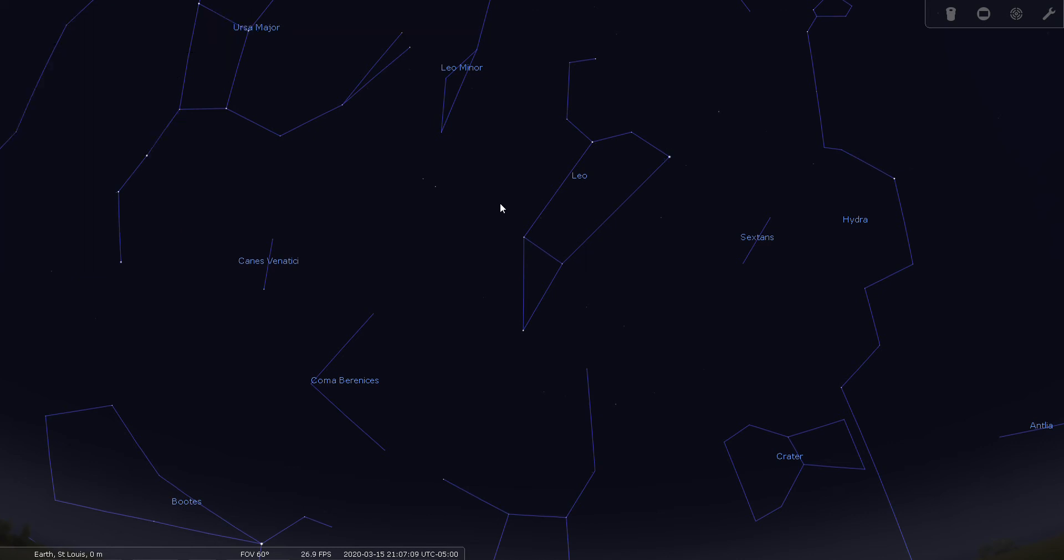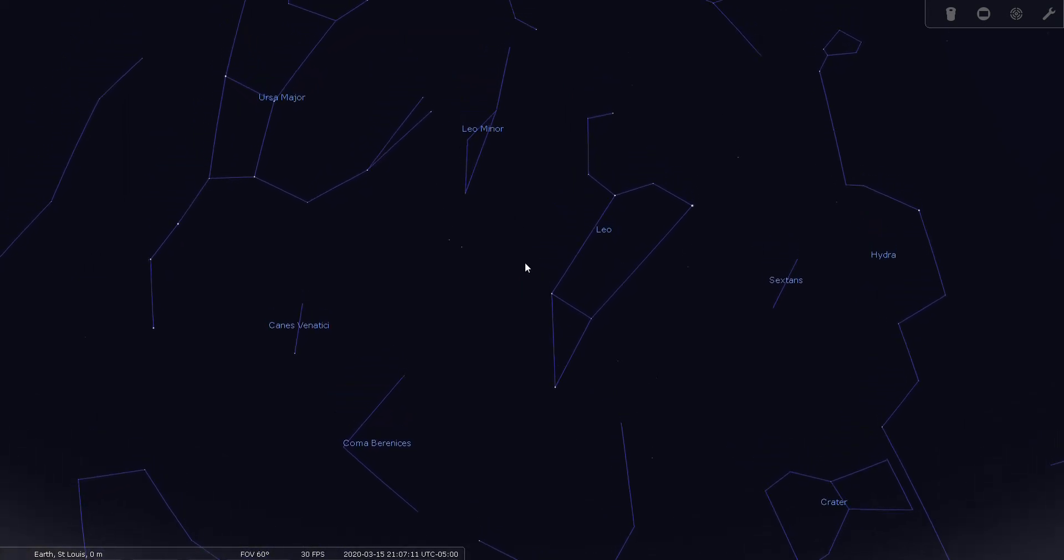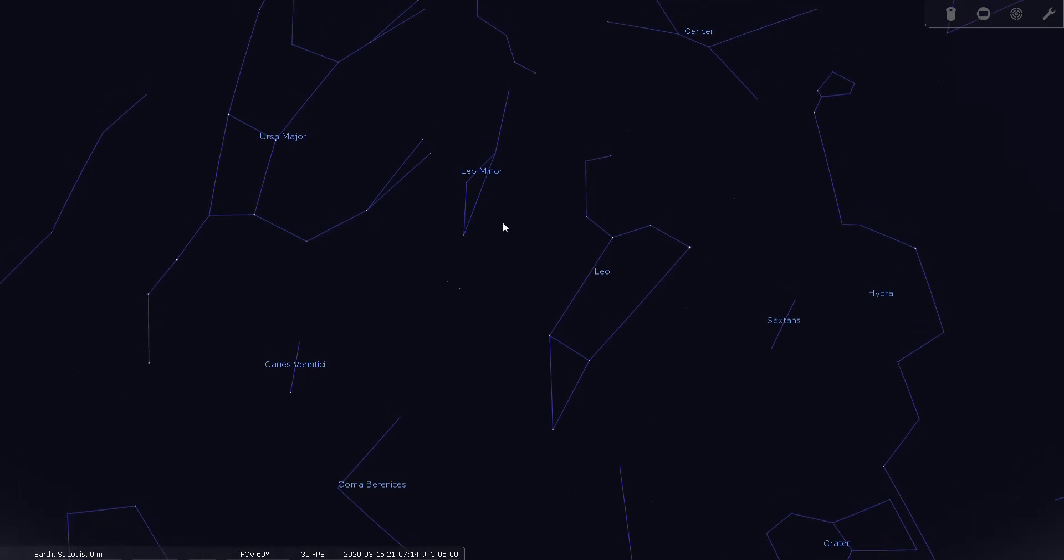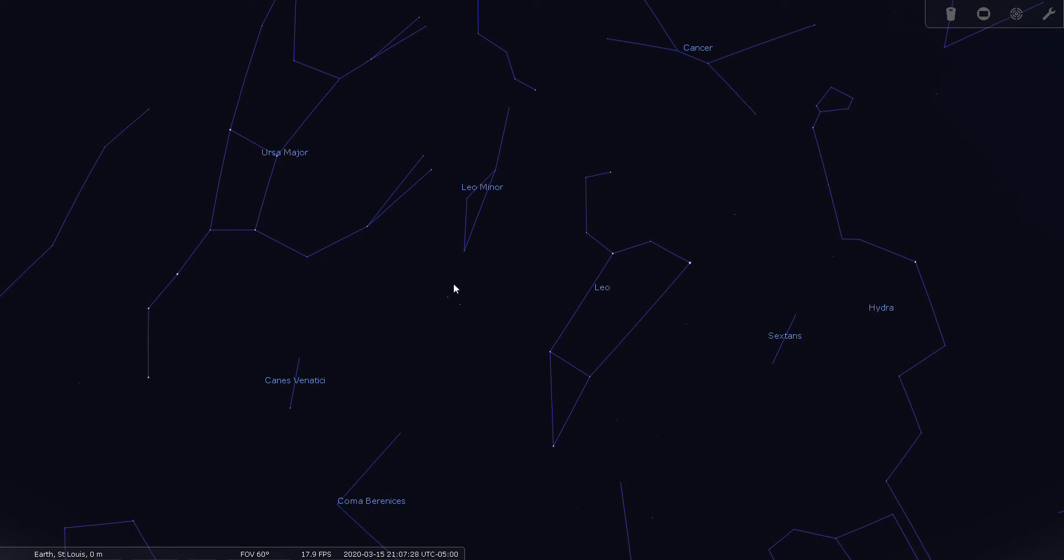Now, what about Leo Minor? It's hard to see, but it's easy to find because it's between two easy to see markers in the sky. It's between Leo and the Big Dipper. Really, all you do is look for the backward question mark and the Big Dipper. And the small area of sky occupying the space between them is Leo Minor.